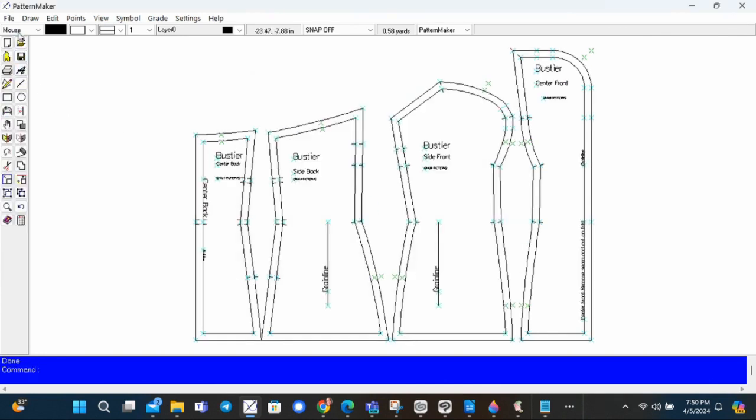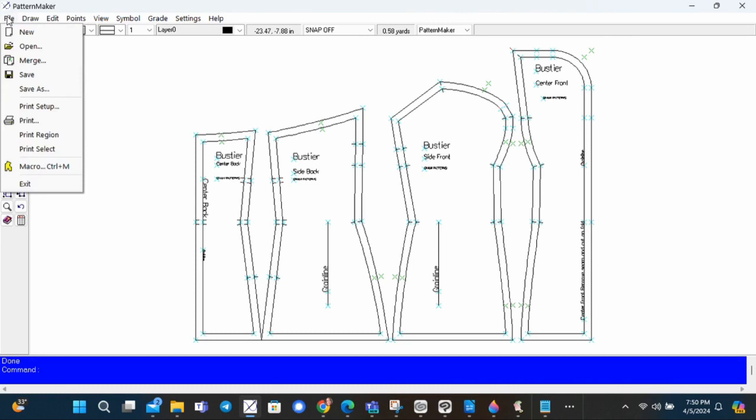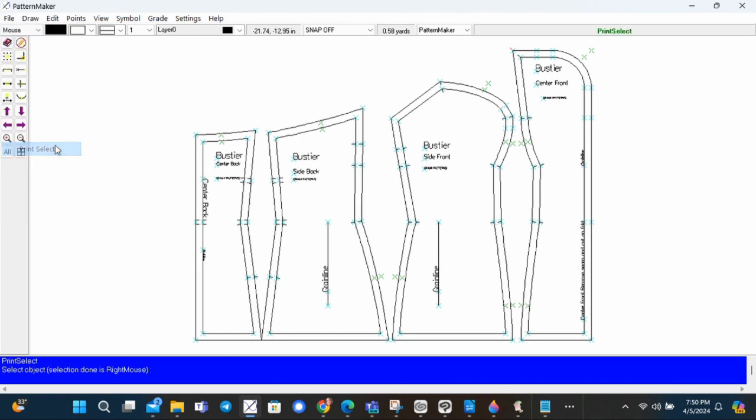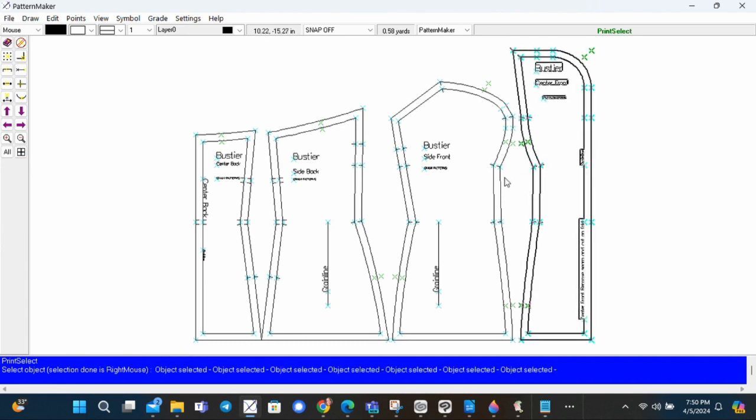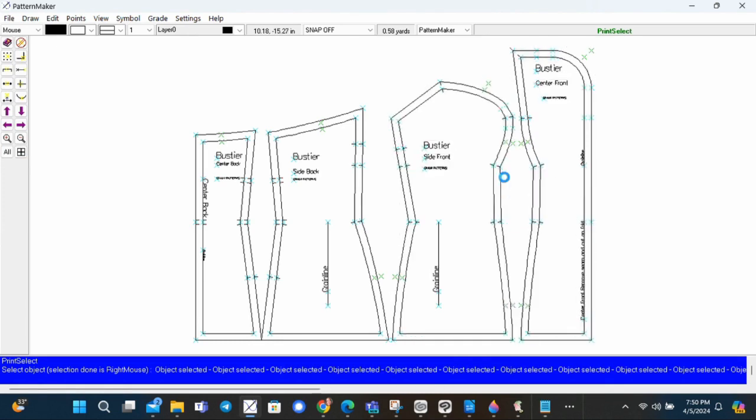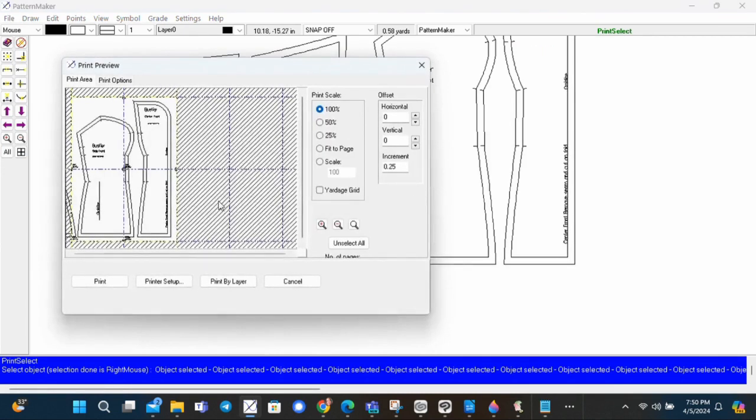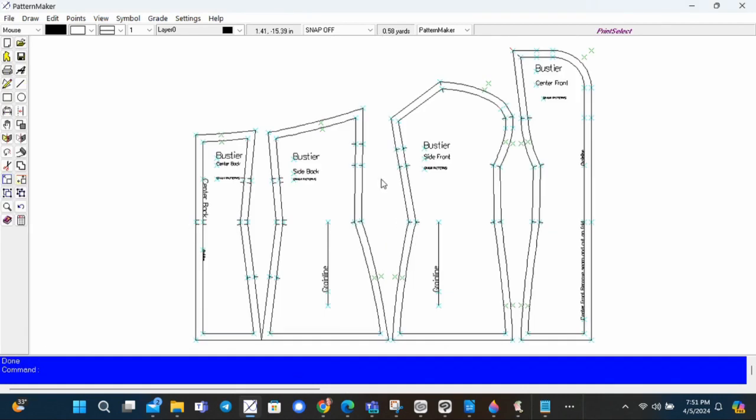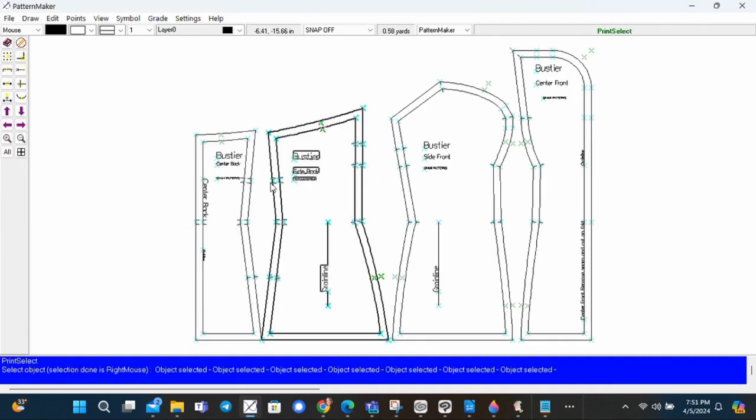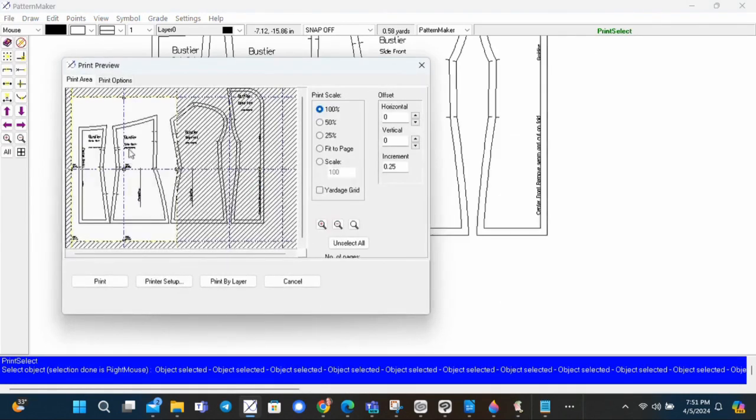Now in the file menu again, choose print select so that you can select the pattern to print. You can print one pattern or you can print several patterns at once.